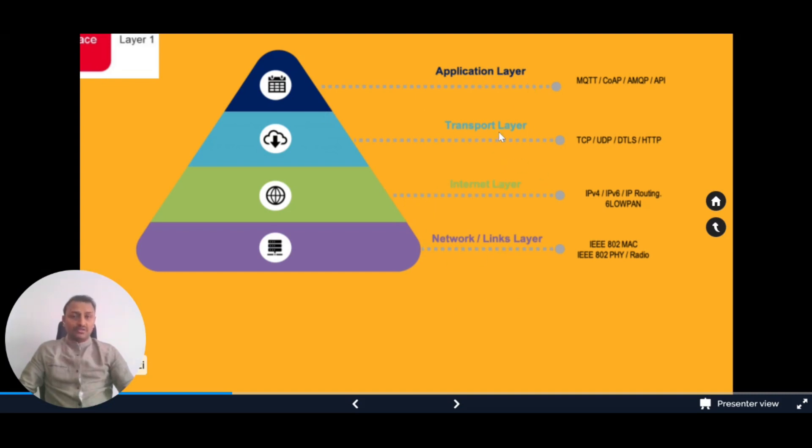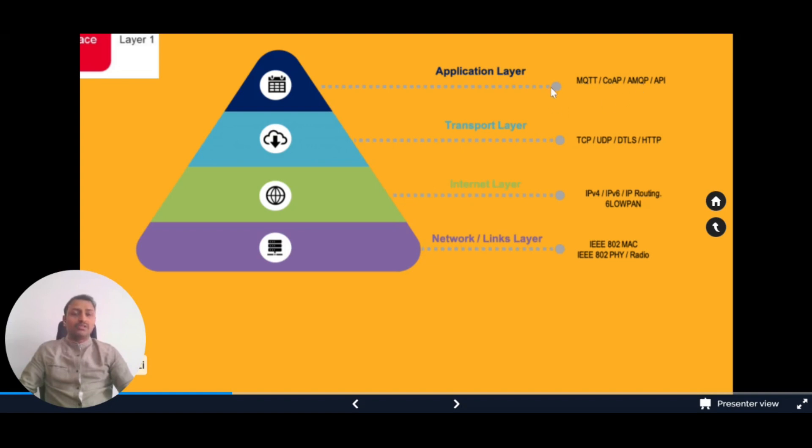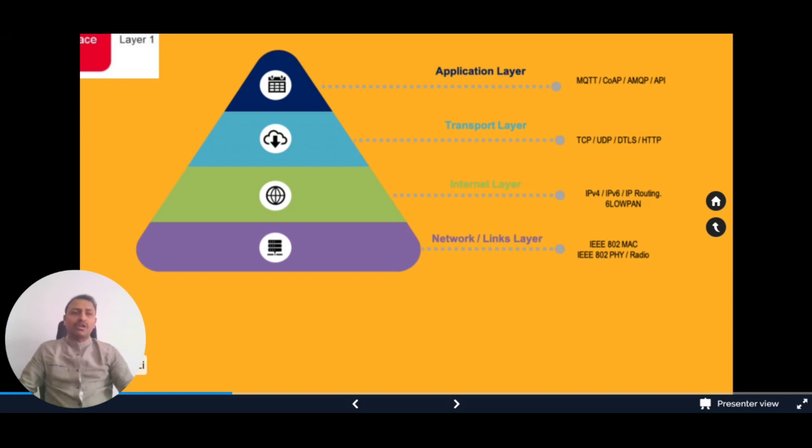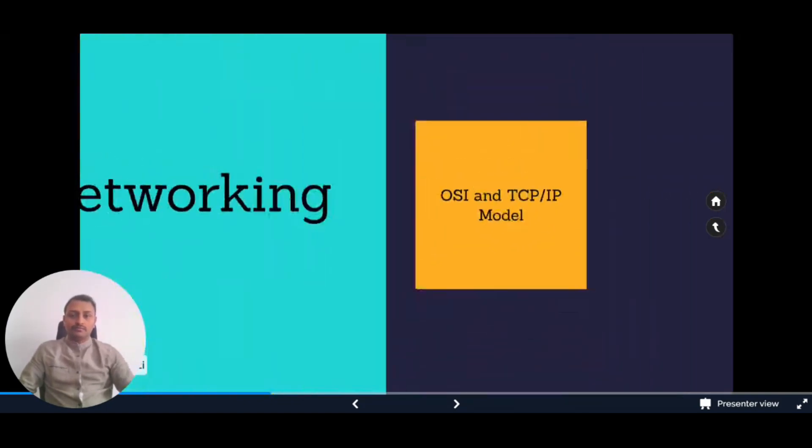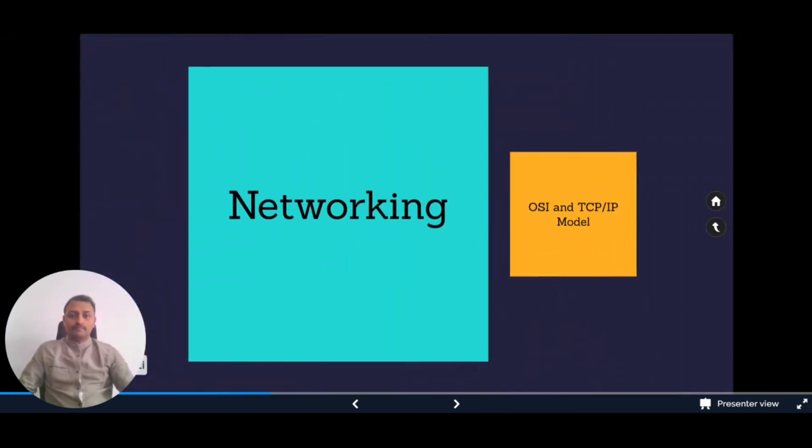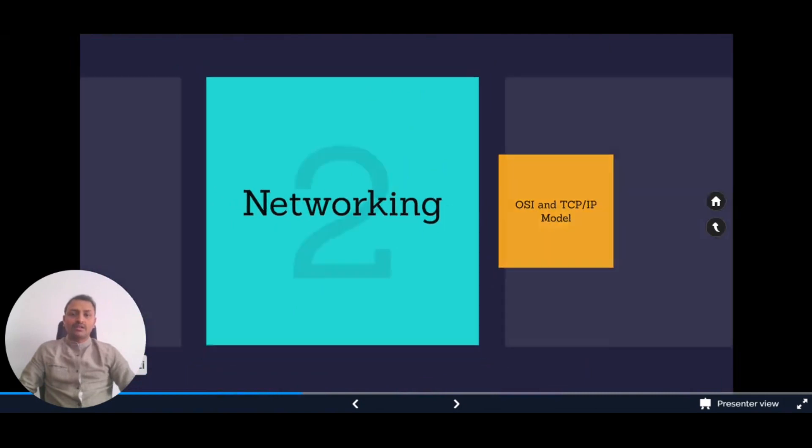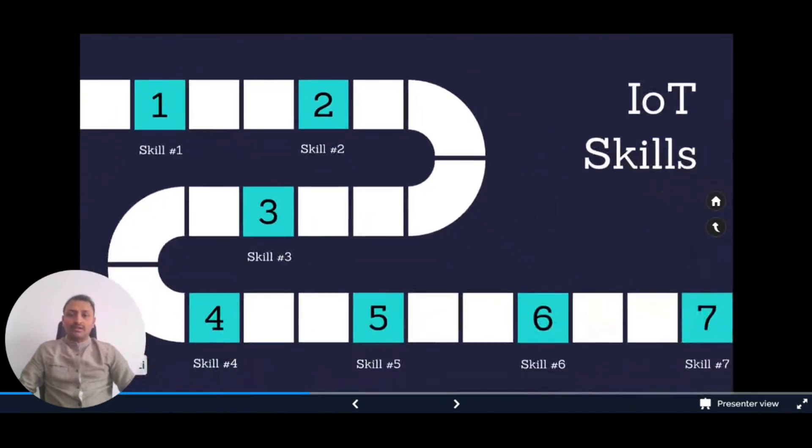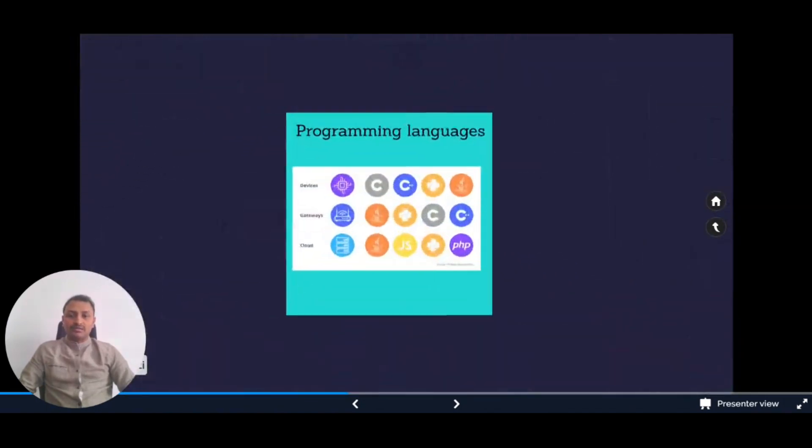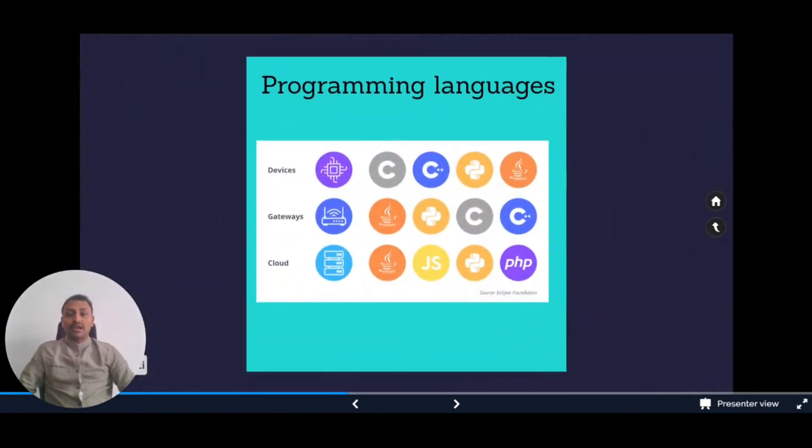On the top layer we have the application layer. Important protocols to know for IoT are MQTT, CoAP, and AMQP. These are IoT-specific protocols which use low bandwidth and less overhead. Based on our use cases, we can use these protocols.